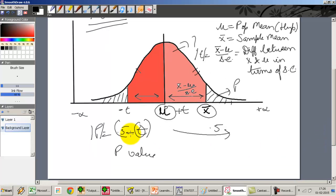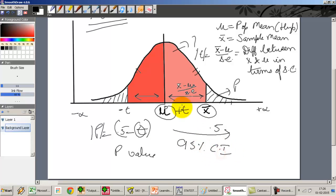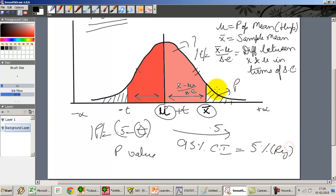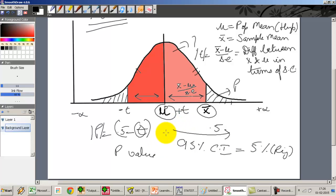At what point does the p-value indicate significance? When doing the test at 95% confidence interval, the total area in the rejection region is 5%. If the area beyond both sample points is less than 5%, my sample lies in the rejection region. If the p-value is greater than 5%, it lies in the acceptance region. This is how we interpret the p-value in sample significance testing.